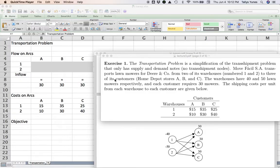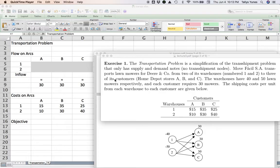We represent locations in a picture as circles, referred to as nodes of the network. We use arrows linking one circle to another with a direction to indicate that whatever is sitting at a given node can be moved to another node in that direction. Arrows can go back and forth to indicate movement in either direction, or sometimes just in a single direction.